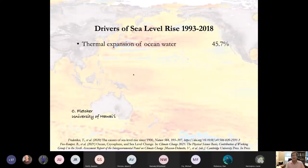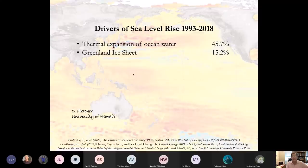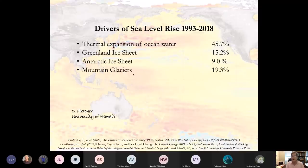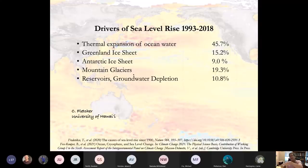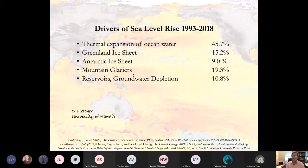The drivers of sea level rise are led by thermal expansion of ocean water — almost half of modern day sea level rise is due to thermal expansion. We also have loss of ice in Greenland, Antarctica, and the world's mountain glaciers. And we are pulling water out of aquifers in the ground, using it largely for agriculture, then dispensing it into nearby watersheds where it flows into the ocean. Human groundwater mining is responsible for over 10% of global sea level rise.